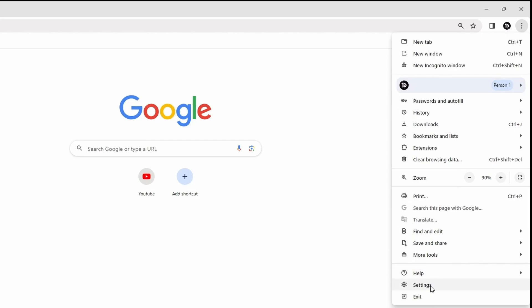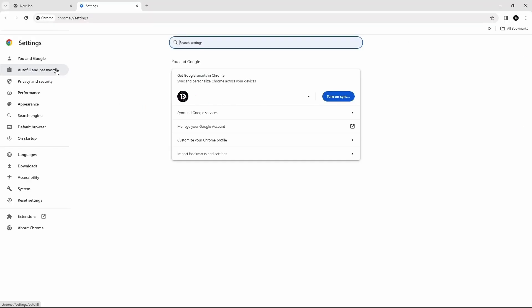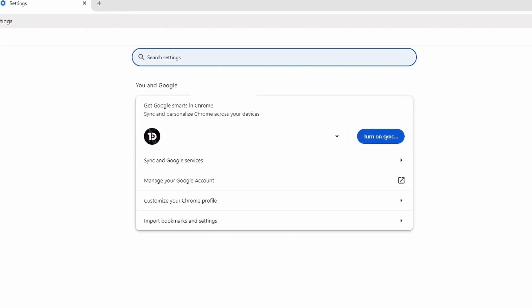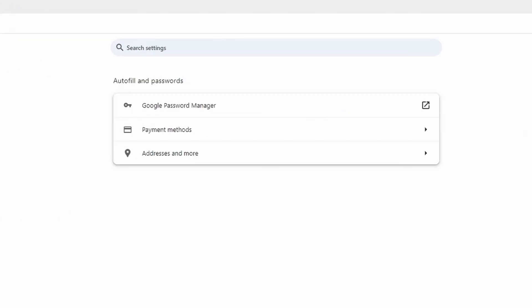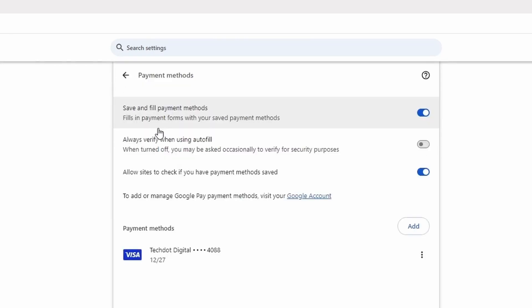Now at the top left corner, click on Auto Fill and Passwords. For payment methods, click on Payment Methods.